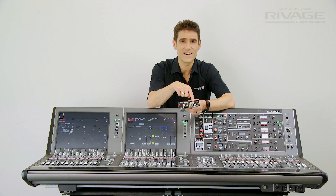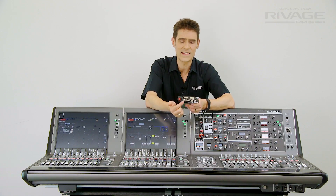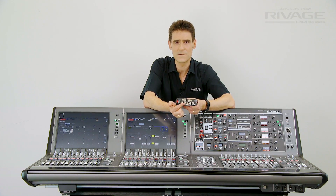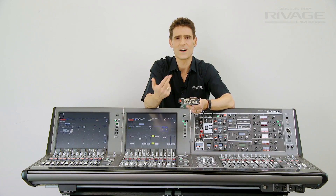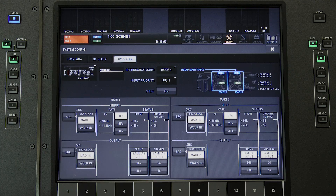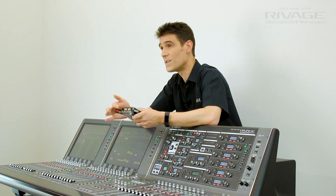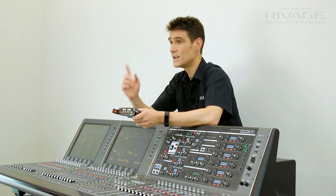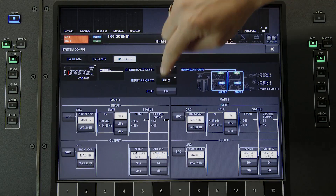Notice this card has two fibre ports and two coaxial ports. These provide versatile redundancy. With mode 1, the coaxial ports will be a backup for the fibre, or the other way round by changing their priority input setting.